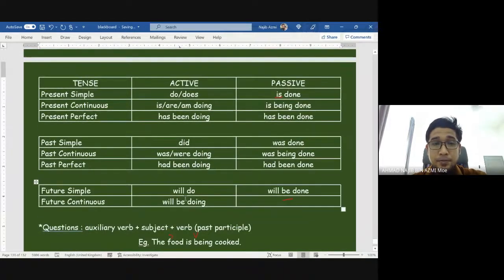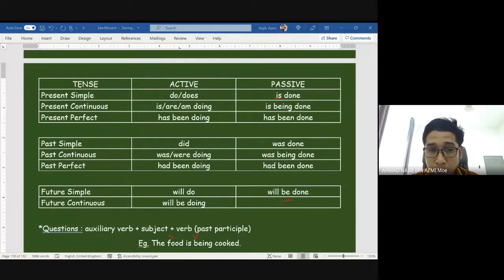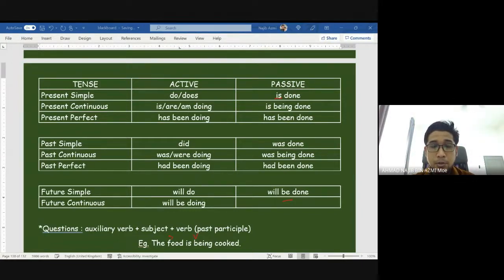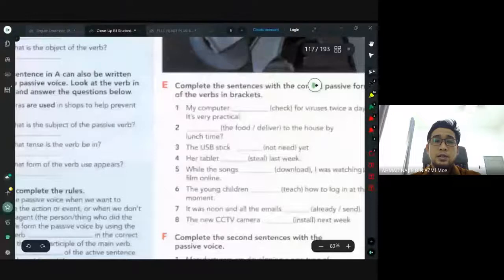Any questions so far? No — alright, let's try to do the exercise in your book, page 113. How many people do we have in class right now? Answer this exercise in your notebook please — you only need to write your answer as usual. Exercise E.